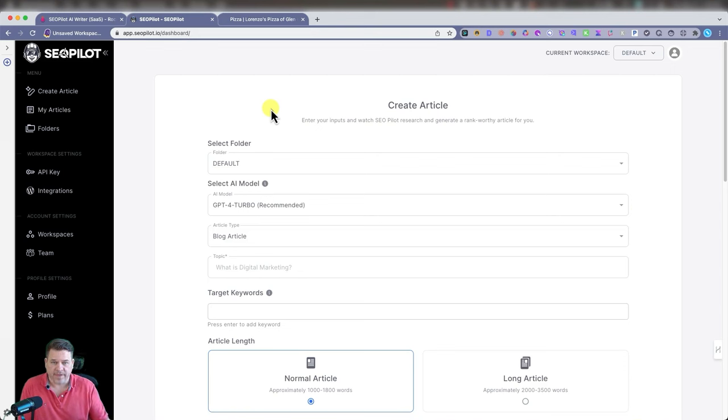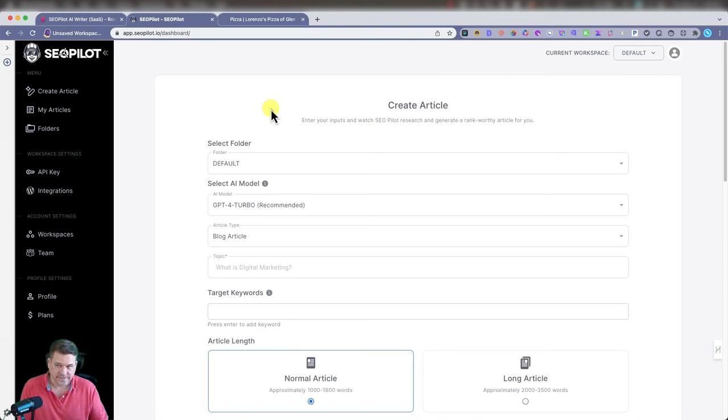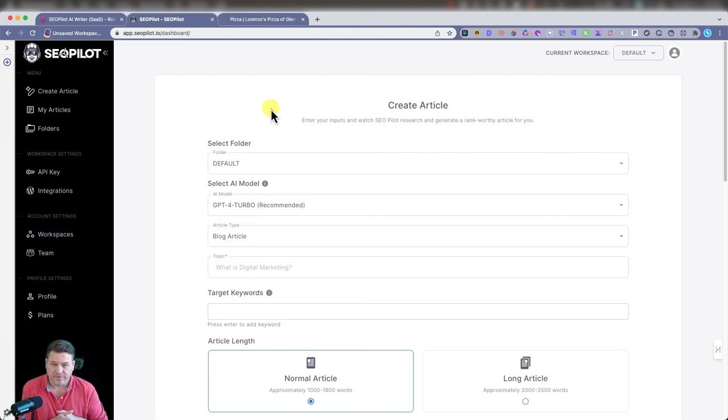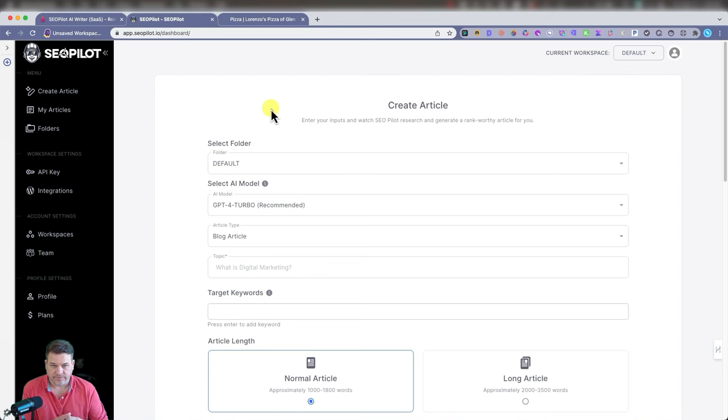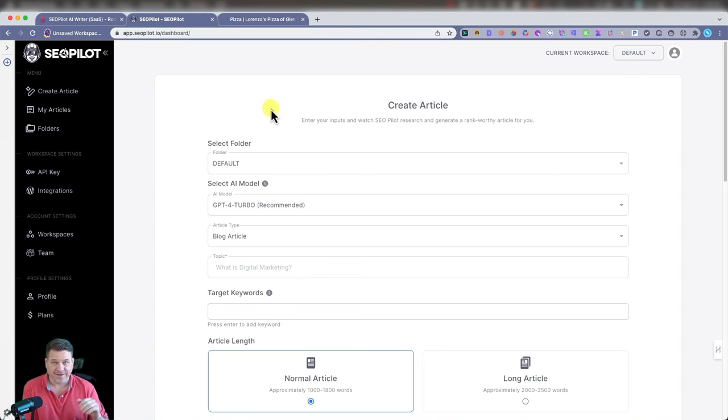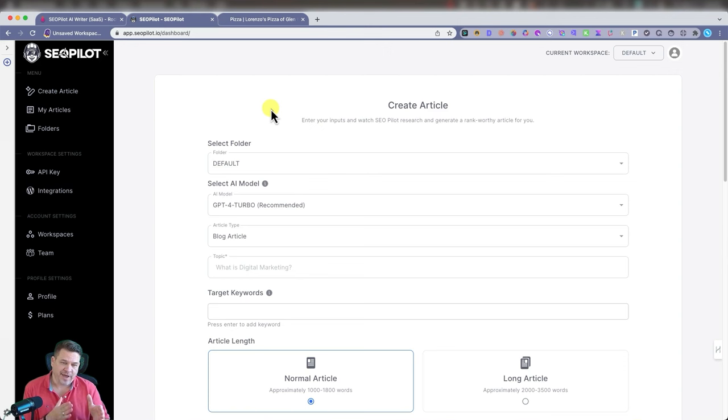Hey, what's up gang? All right, today we're going to go over SEO Pilot. Now for you newbies out there that don't even know what SEO stands for - hi mom, hi dad - search engine optimization.